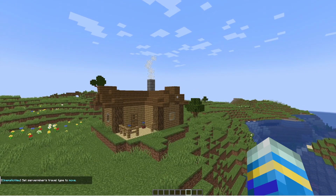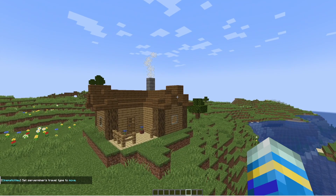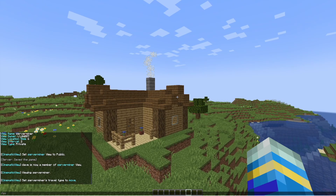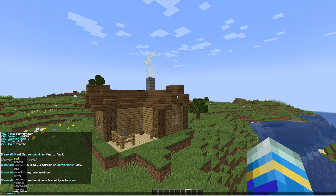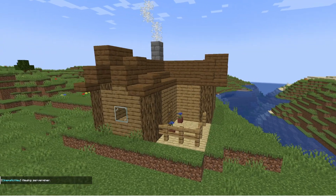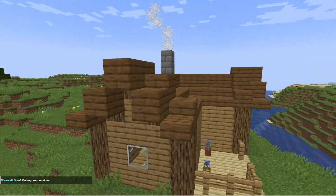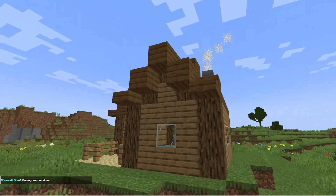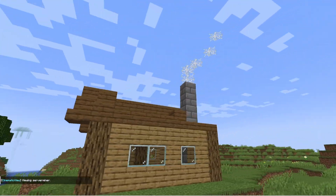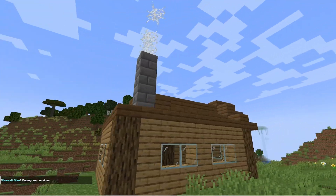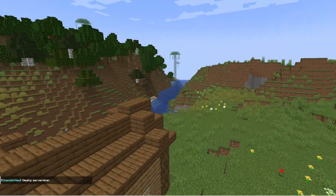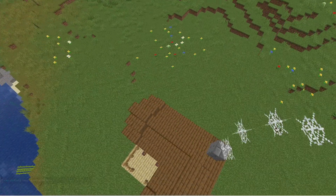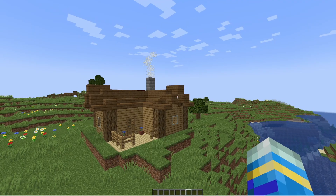Let's see what it looks like — we might need to adjust a few things. So 'CV view show ServerMiner' and you can see it's a little bit jittery in places. We might want to adjust the speed and how far away the points are, but you kind of get the gist — this is a great way to showcase the entire build.